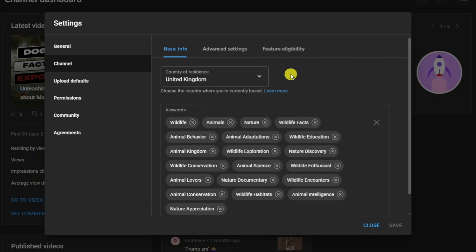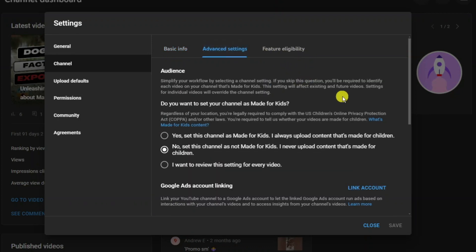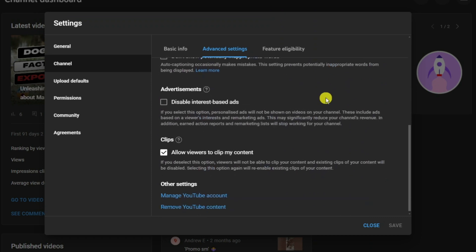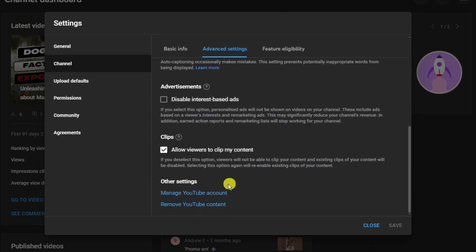So what you're going to want to do next is click onto advanced settings, then just scroll all the way down to the bottom and click onto manage YouTube account.